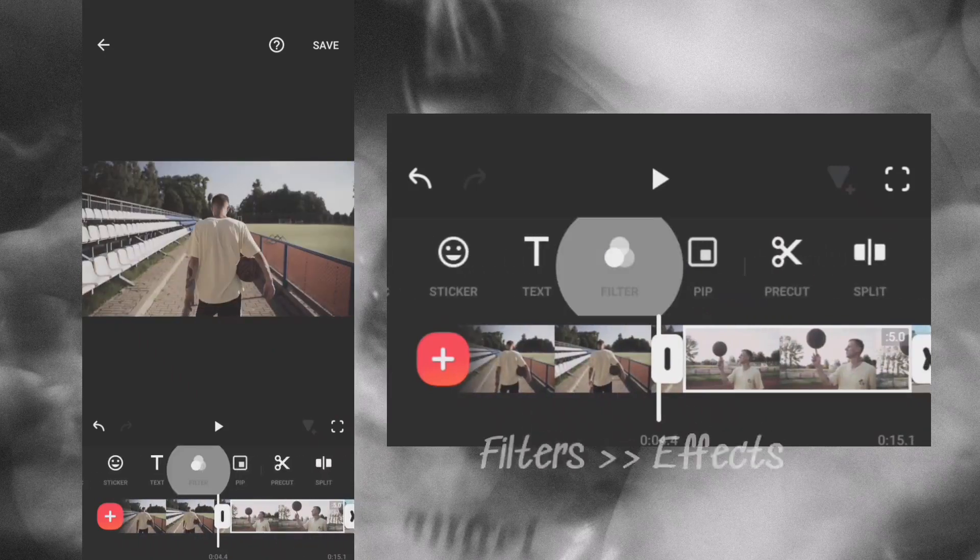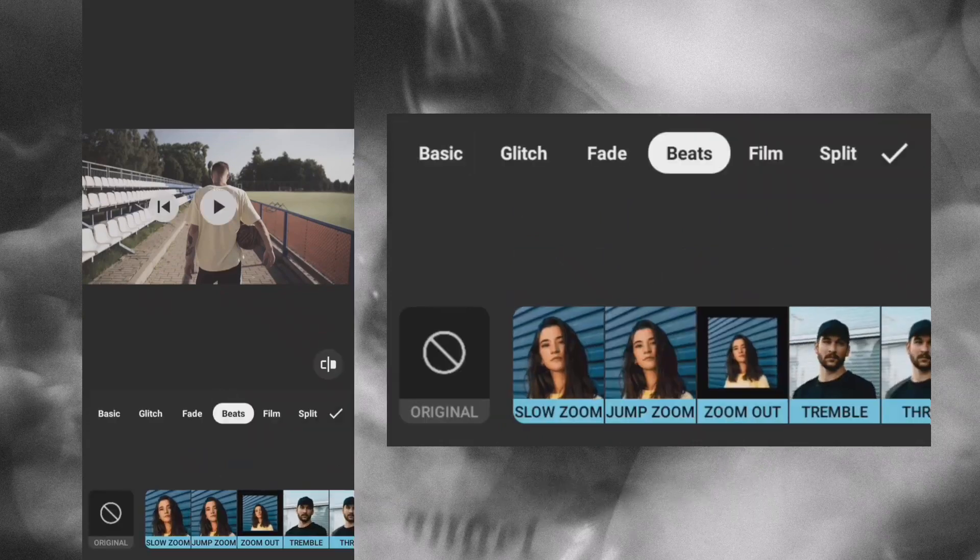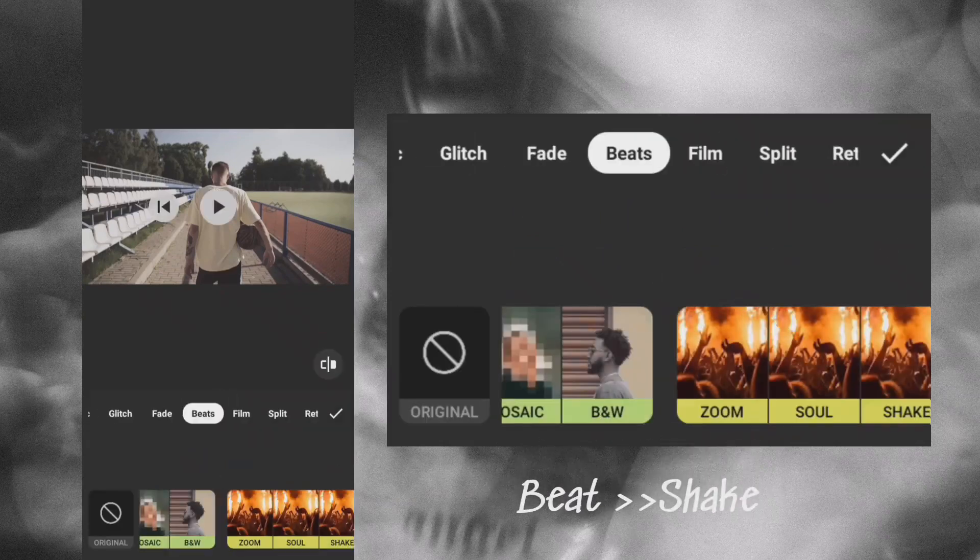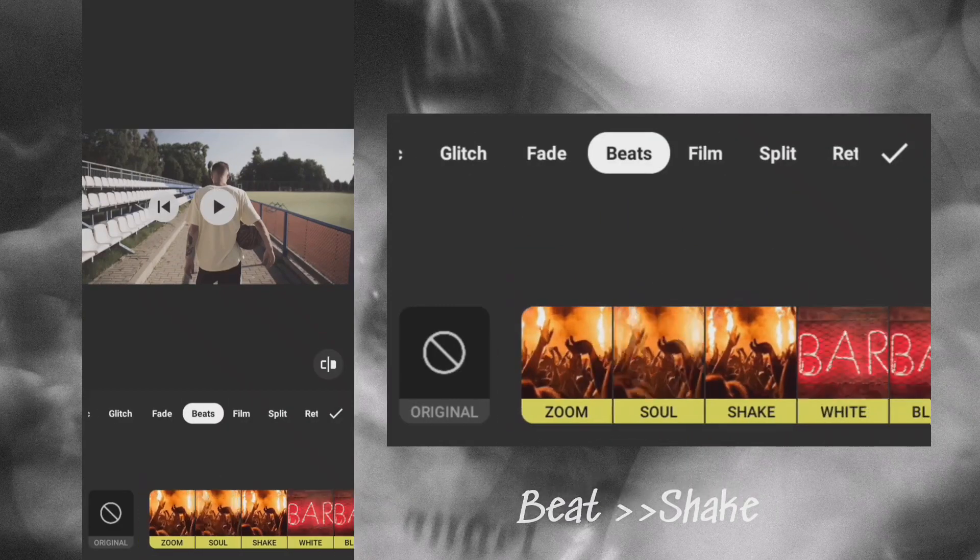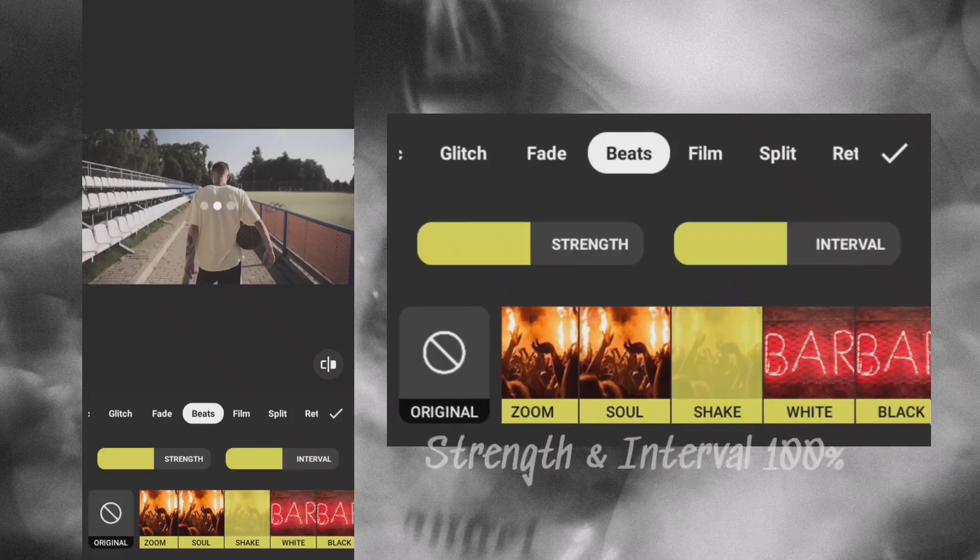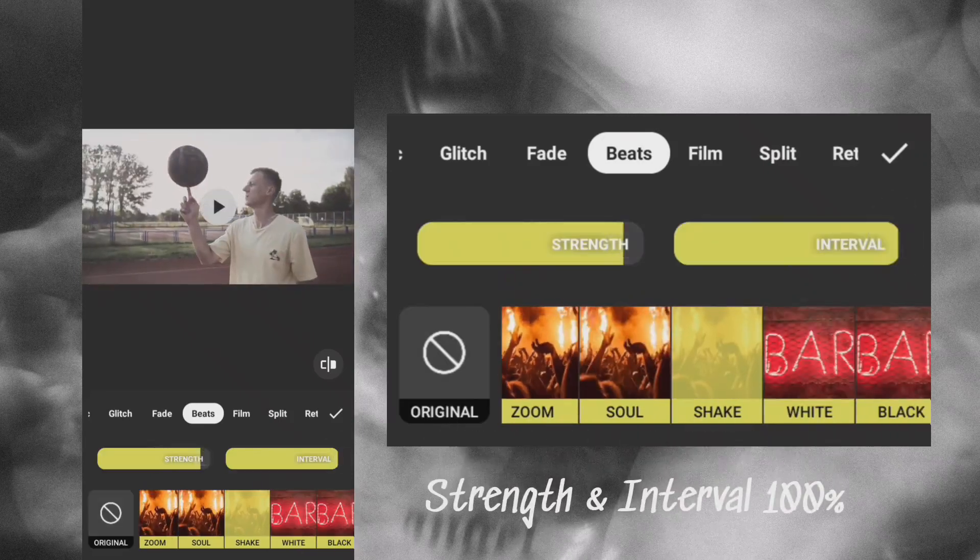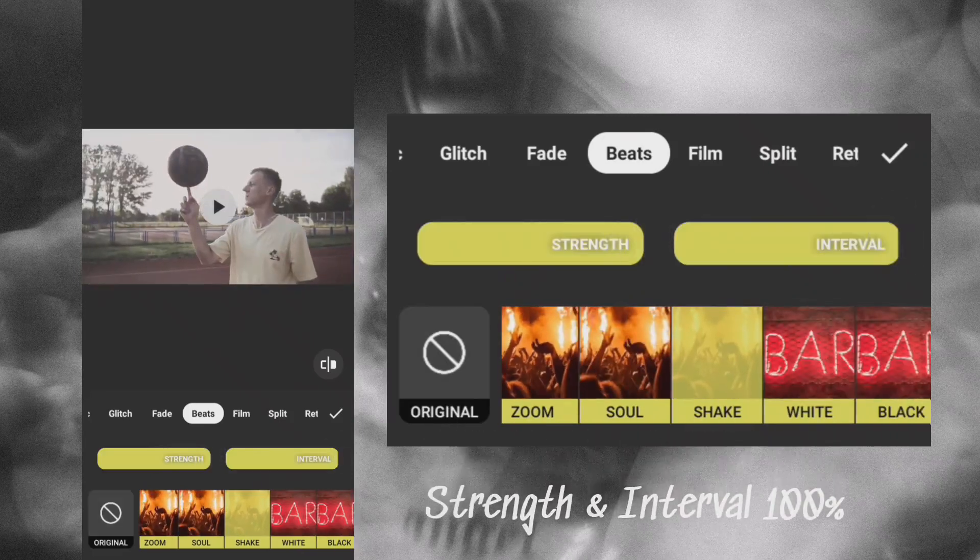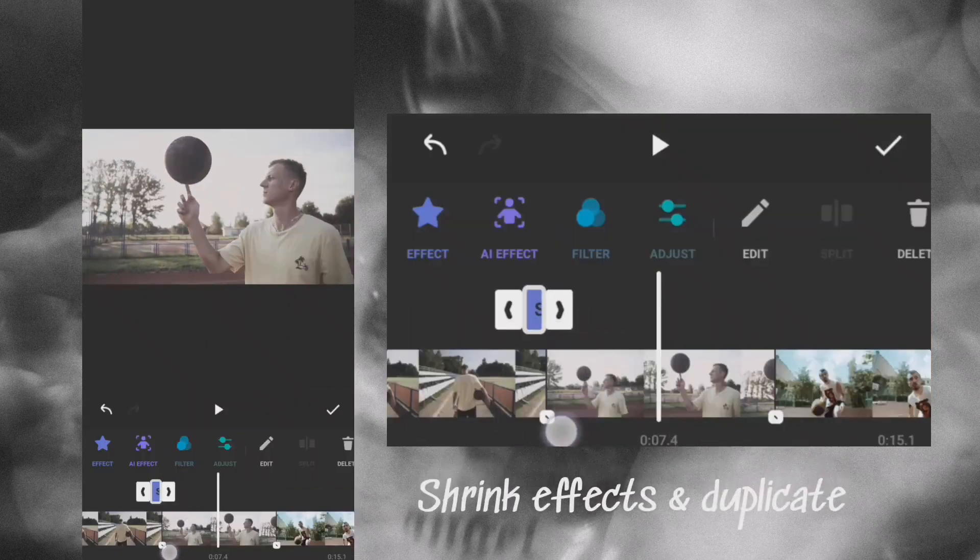Go to Effects in Filters. Navigate to Beat and choose Shake. Increase the strength and interval. Shrink down the effect and duplicate it multiple times.